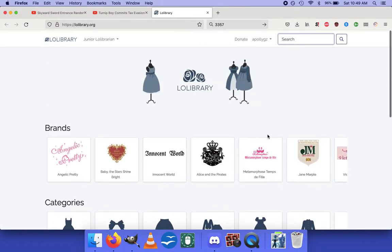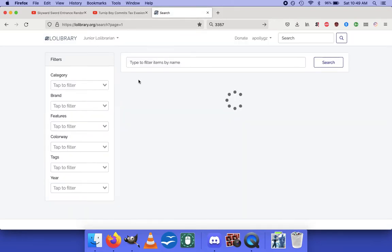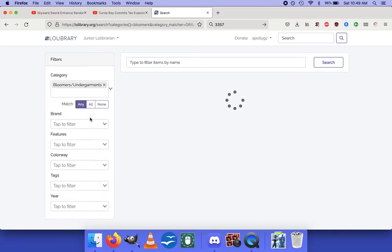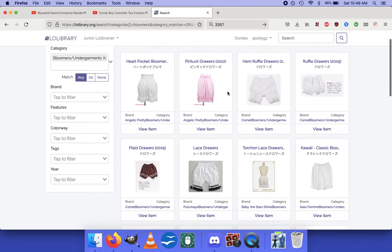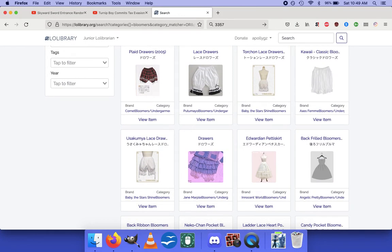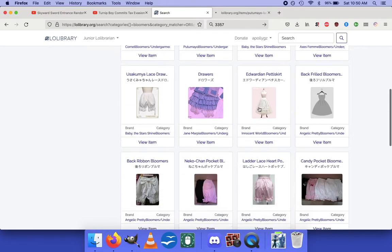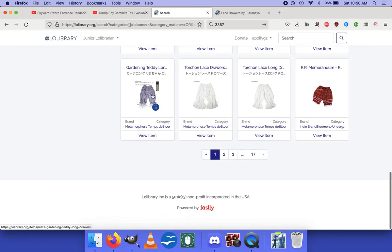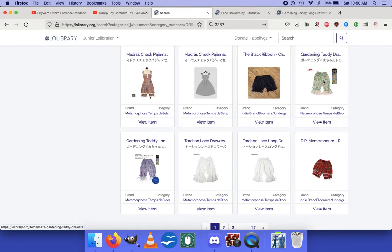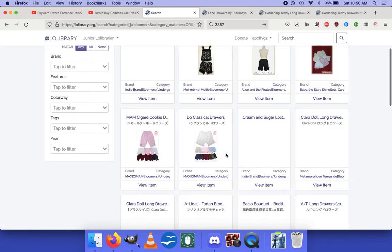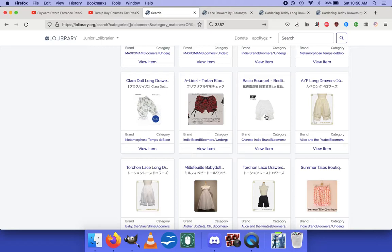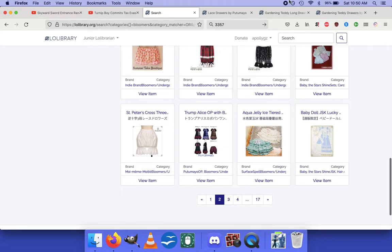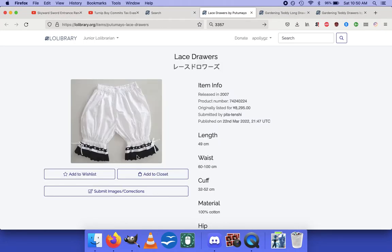Now we're going to go grab a reference picture. In this case we're using Lola Library — if nobody's used it, I'm not sure how you say it, but we're going to look at bloomers because we're going to be making some bloomers. I'll just go through and look at things I like — I like this contrasting label, I like these longer ones with a pattern on them. I'm really a big fan of the patterned ones right now.